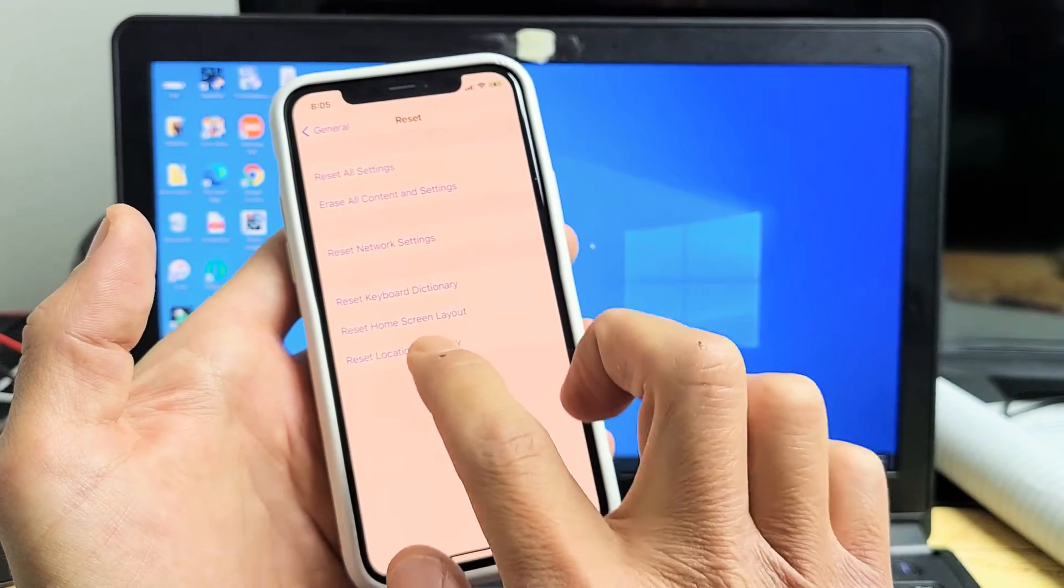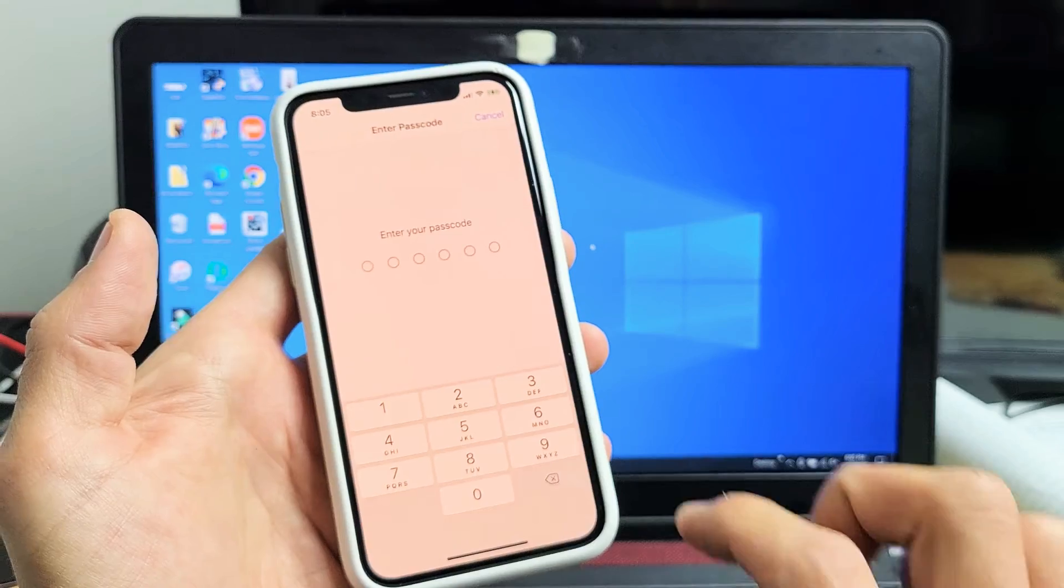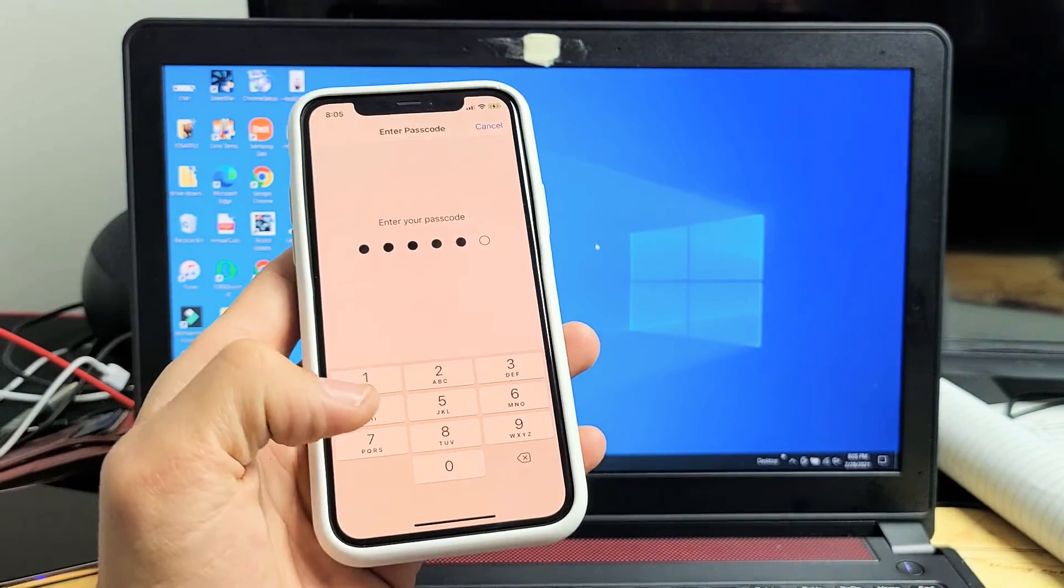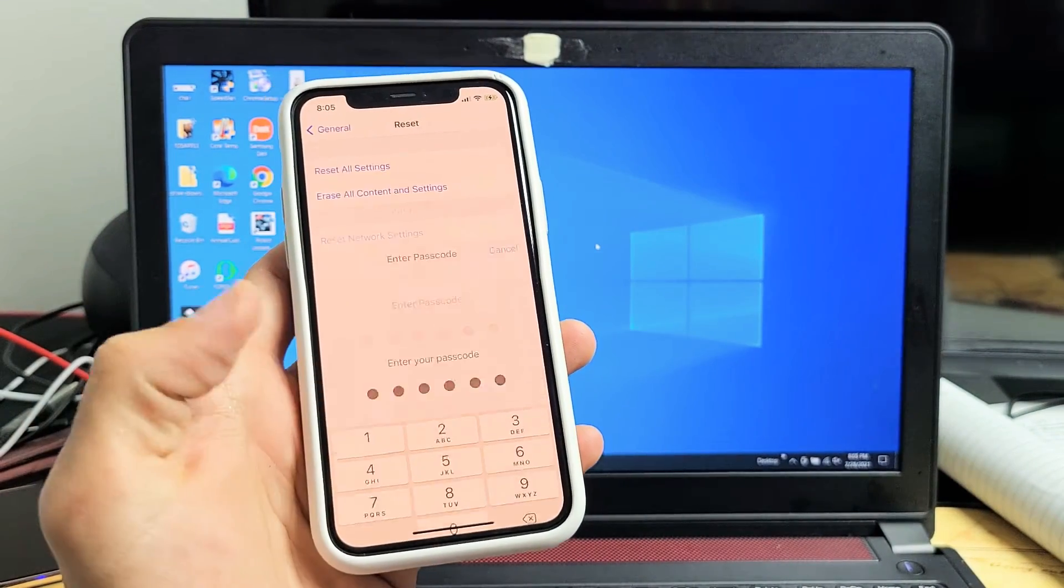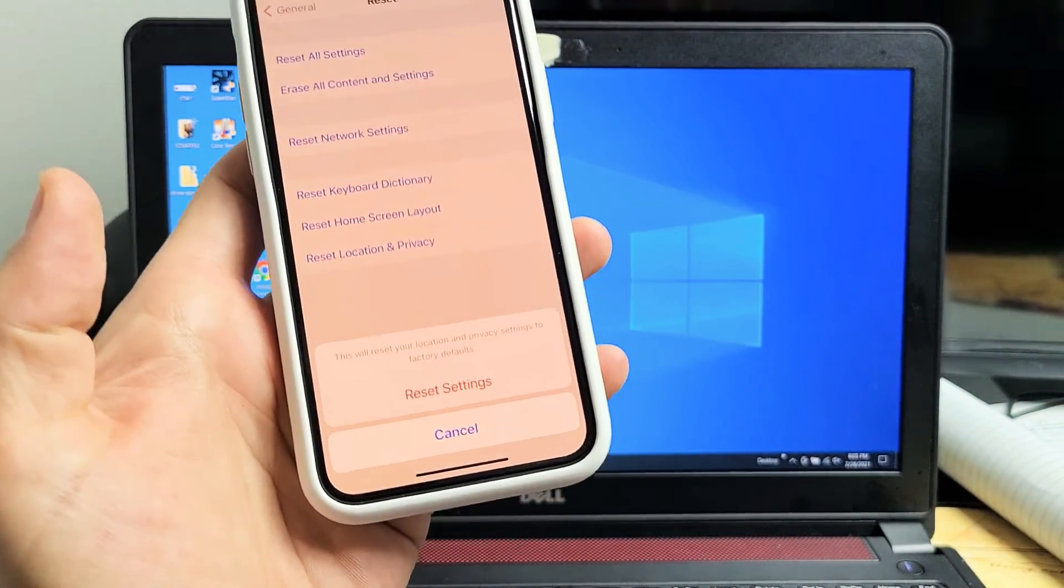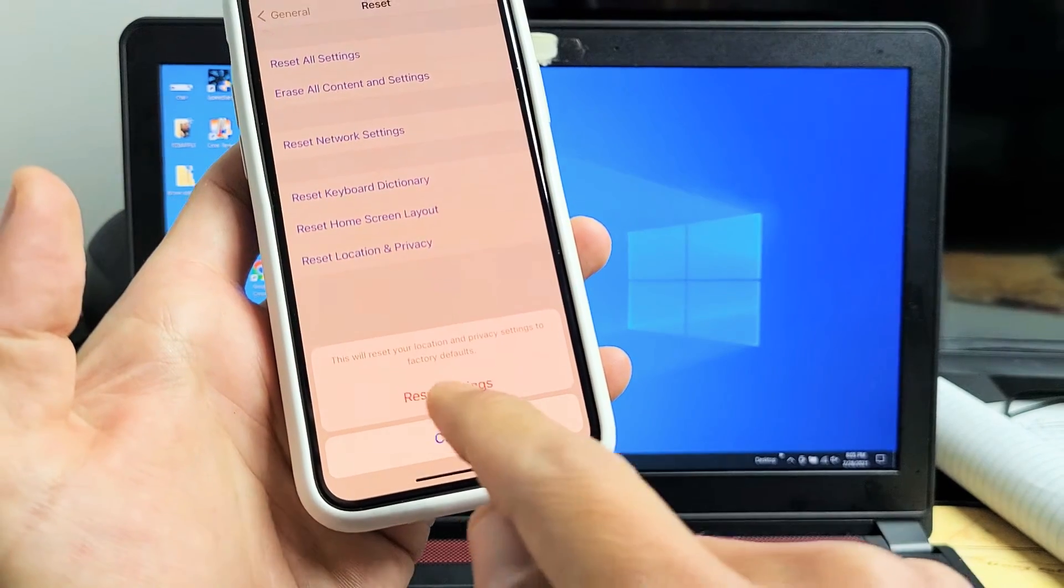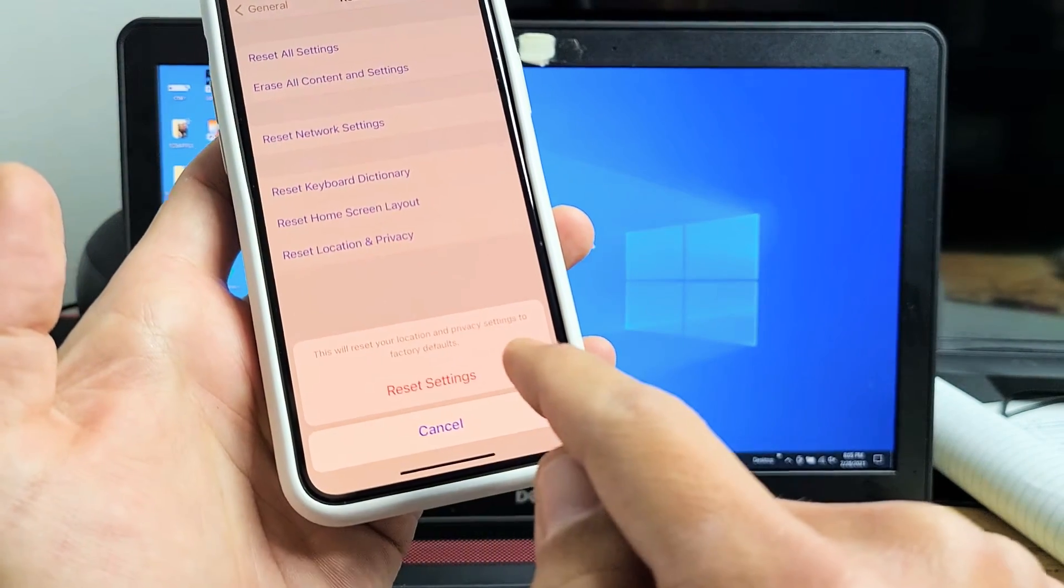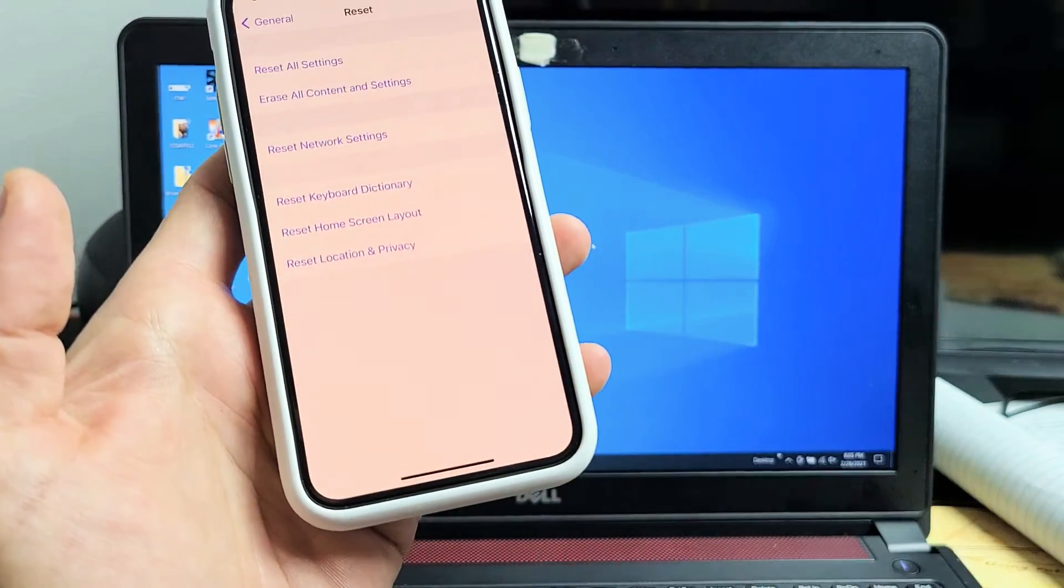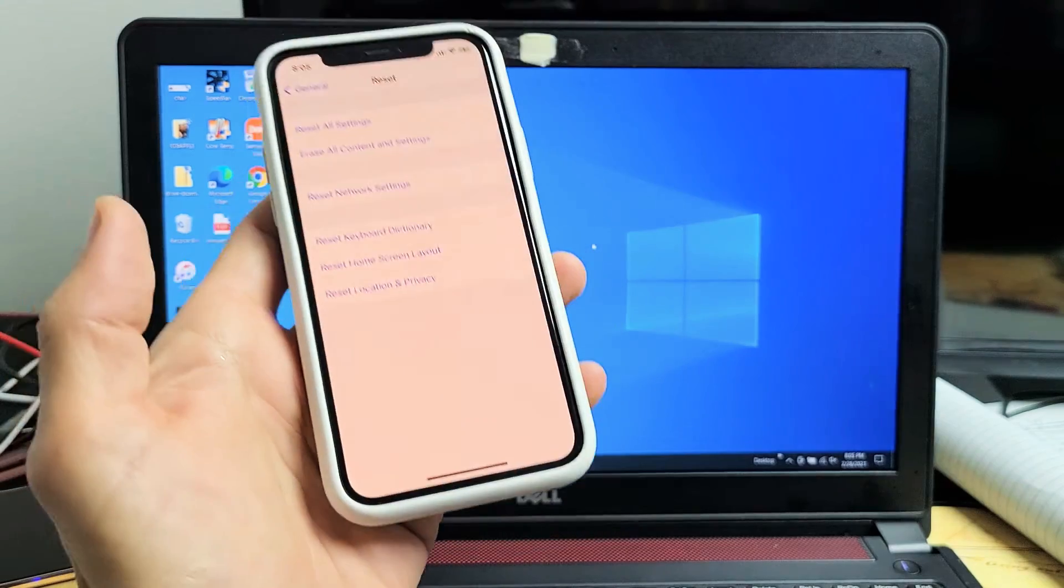Right here. So let me tap on that. Put in your password. And then a message pops down here. This will reset your location, privacy settings, factory defaults. Tap on Reset Settings right there.